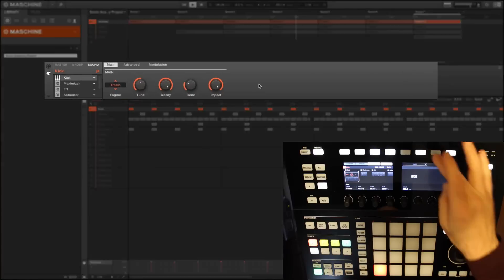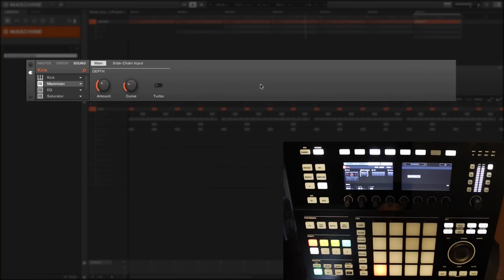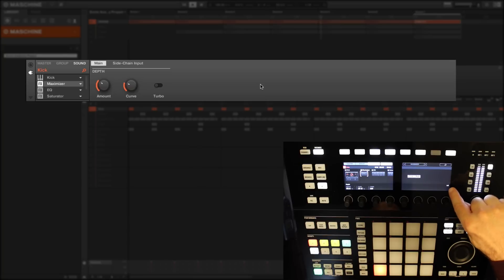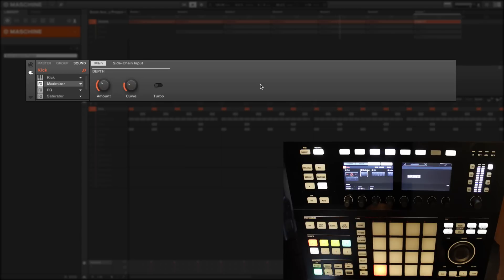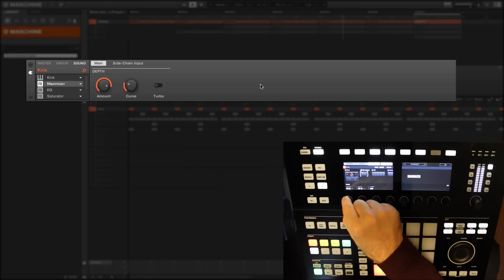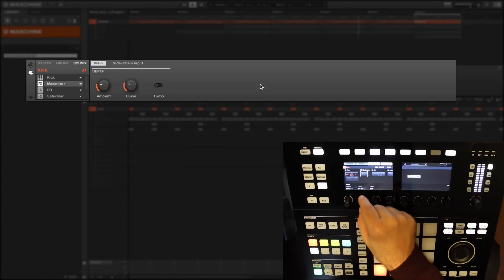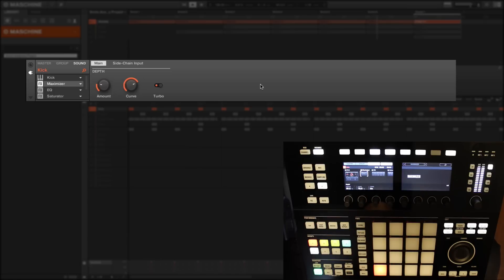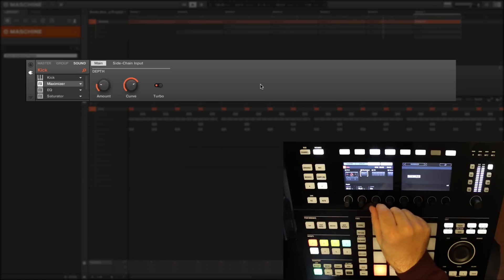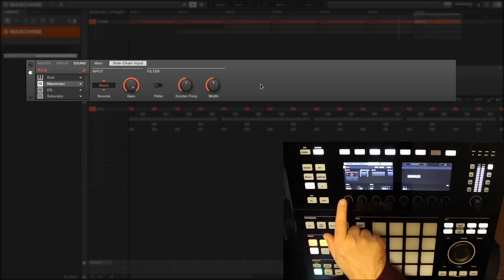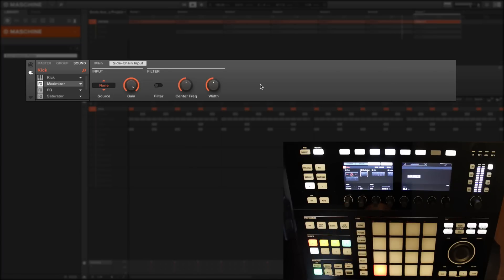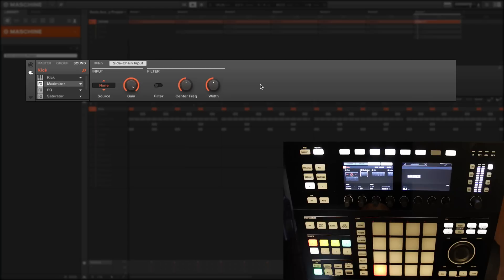Let's go along to our next element in the signal path, which is maximizer. Here you'll see we have two pages of parameters. The first page is the depth of our maximizer. Let's whack that up. Then we have some kind of curve and a turbo effect which I should imagine exaggerates it at a high curve - that's exactly what it does. Then we have an input here which I'm going to cover when we come to compression, because this input we can set up some side-chaining.